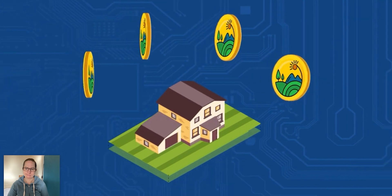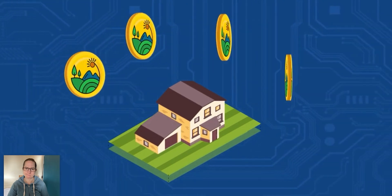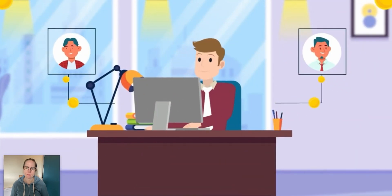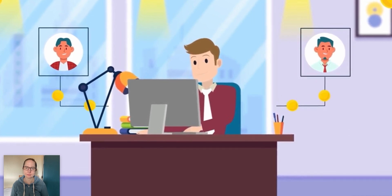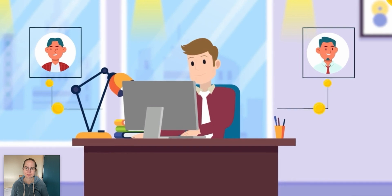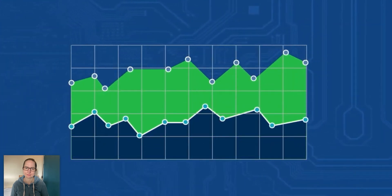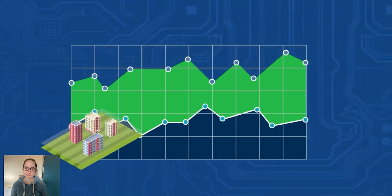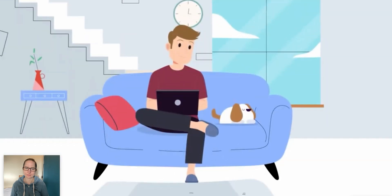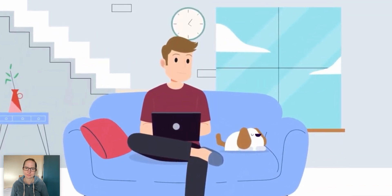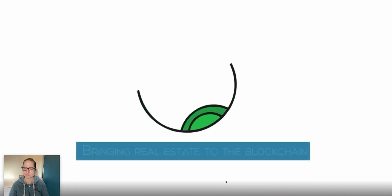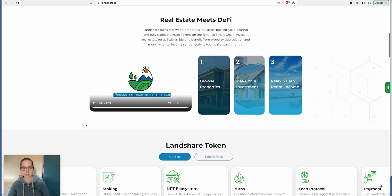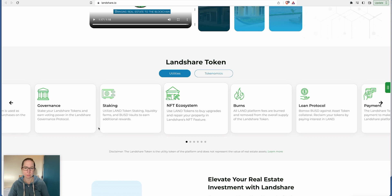With Landshare, investors of all income levels can buy shares of property online in just minutes, easily building a real estate portfolio on the blockchain through asset tokenization. By owning the asset tokens, you become a legal shareholder of the property. Just sit back and relax while reaping the fruits of your investment. Not bad, I would say.